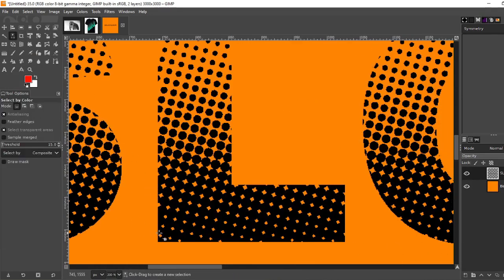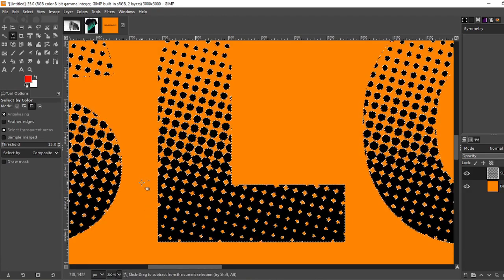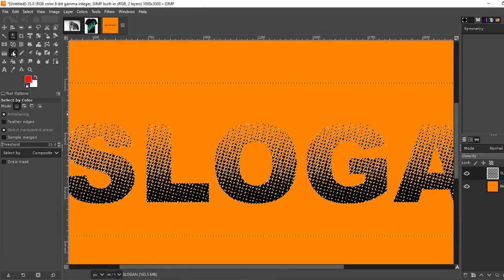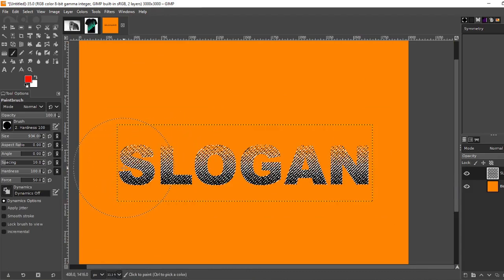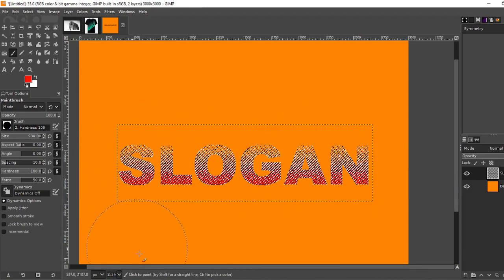Select by color. Once again select the black. Zoom out. Grab your paintbrush and paint. And there you are.